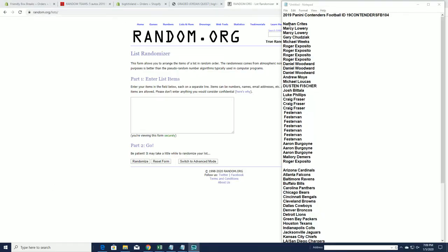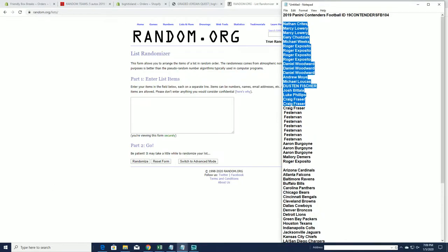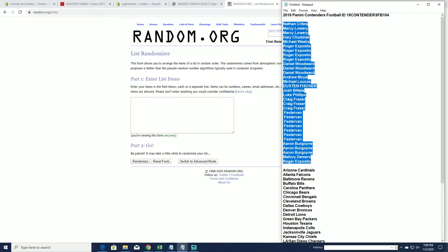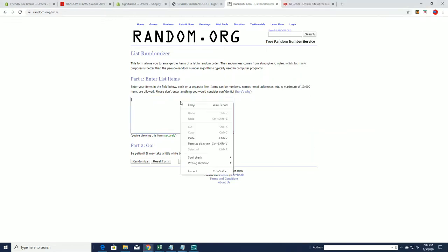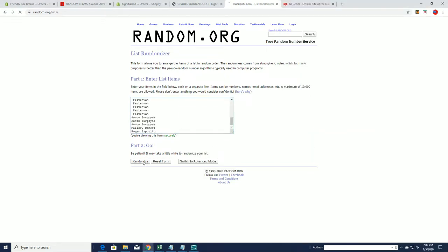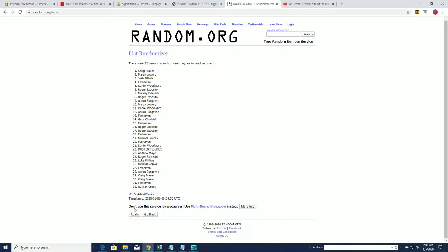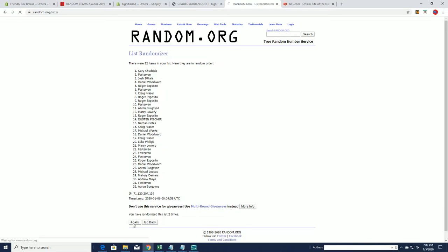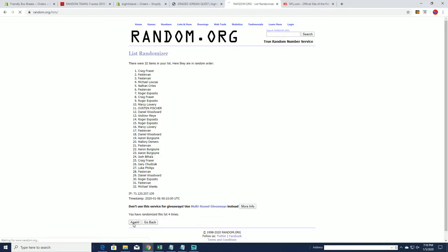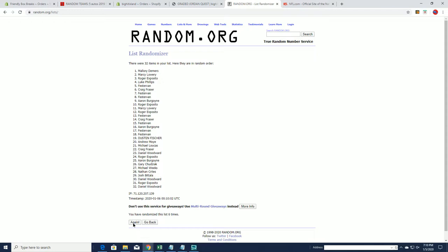Alright. Nathan C to Roger E. Let's copy and paste. Good luck, guys. Rolling some contenders football, Brett.